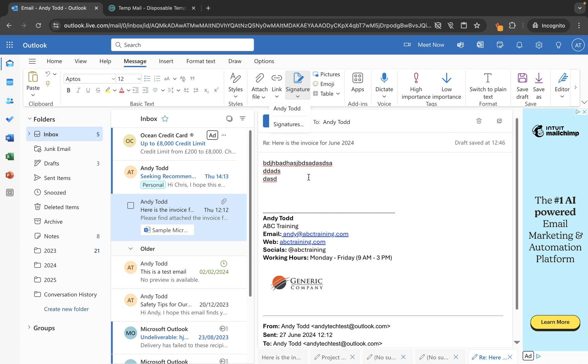So if you want to construct a signature, that's how you can do it. If you need to make any changes, just remember to go into the signatures menu and you can make your changes from there.